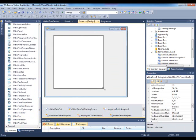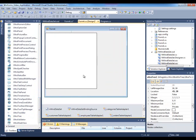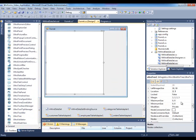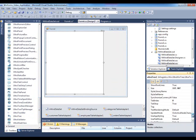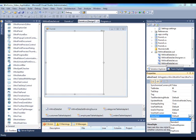We could use data binding, or we could write code to populate the nodes. I'll click on the tree and scroll down to its properties. The ViewStyle property is one of the most important properties because it dictates what type of user interface it will render for you.